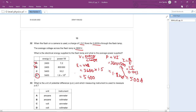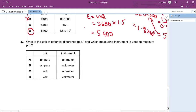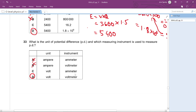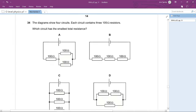Question 33/34: What is the unit of potential difference and which instrument measures it? The unit is volts and the instrument is a voltmeter. A straightforward freebie question. The answer is D.